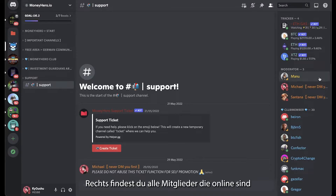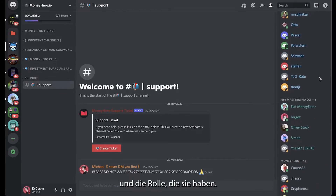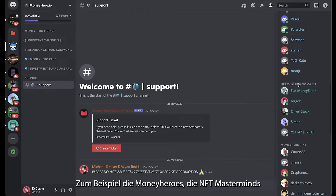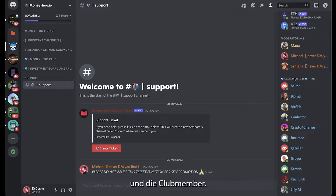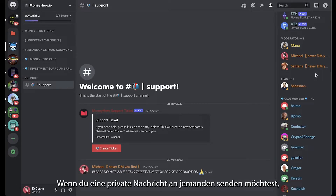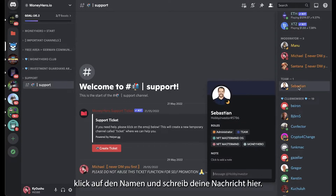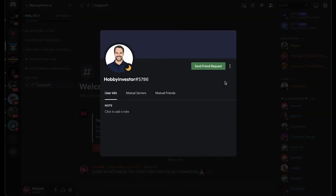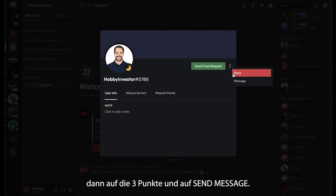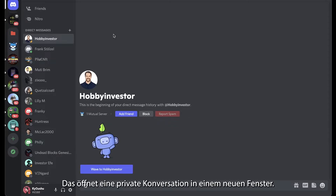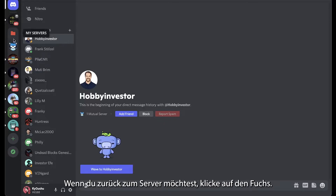To the right you find all the members who are currently online and their respective roles on the server — for example the Money Heroes, the NFT Masterminds, or the club members. The moderators will always be at the top of your list so you can easily find them. If you want to send a private message to someone, just click on their name and type your message, or click on their profile picture and the three dots and click on message. This opens a new window with a private conversation, and if you want to go back to the server just click the little fox.